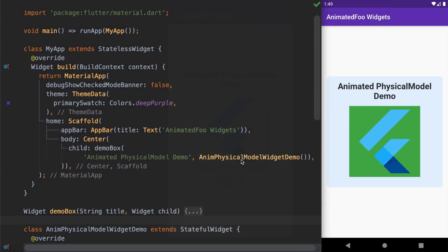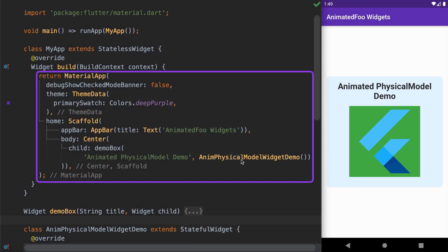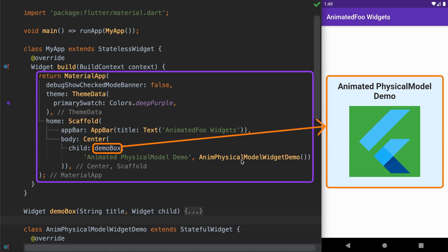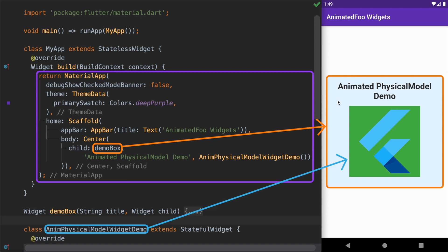Here we have a MaterialApp displaying a demo box at the center of the app. This demo box is responsible for showing a title bar and a light blue background colored placeholder widget. The code that we want to build is present in AnimatedPhysicalModelWidgetDemo, which is responsible for displaying a green colored container with a Flutter logo.